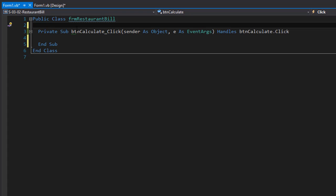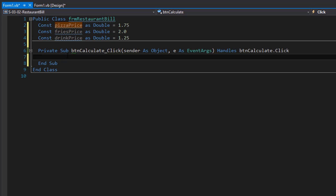The first constant will be the pizza price, then the price of fries and the price of drinks. All of these will be double because the prices are $1.75, $2, and $1.25 respectively. So here are our constants. Now let's go to the button click event and make sure that the user enters correct input using the try parse.